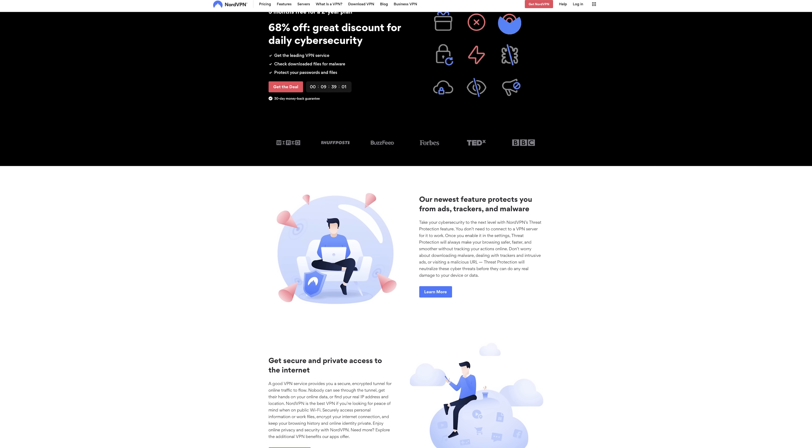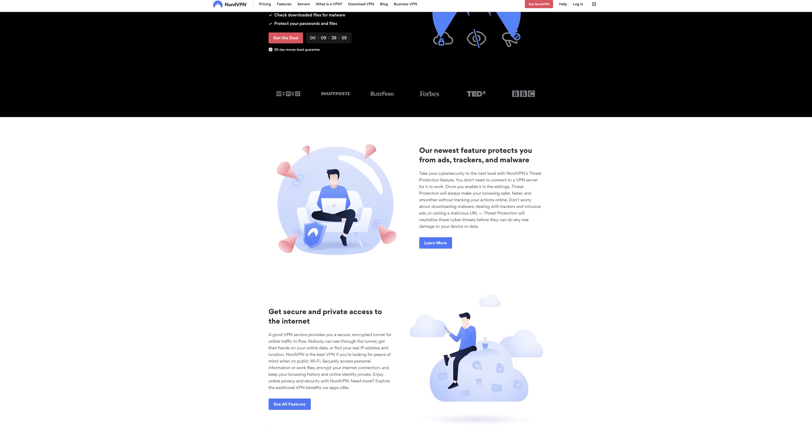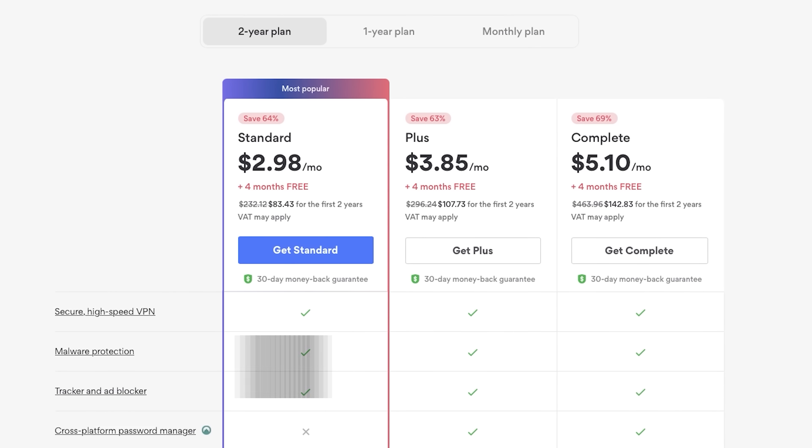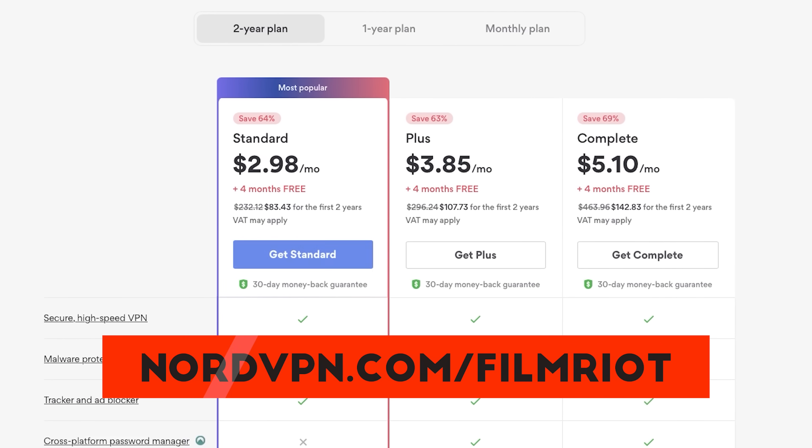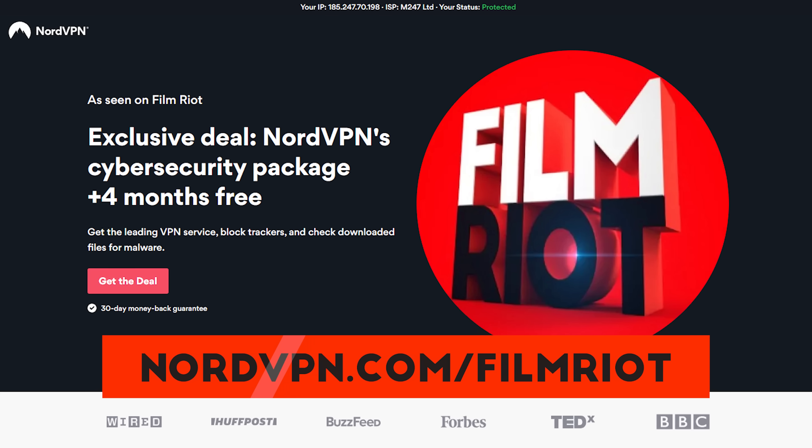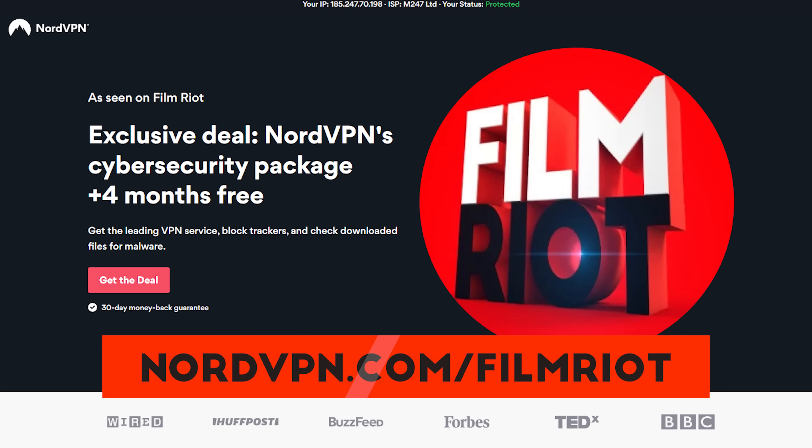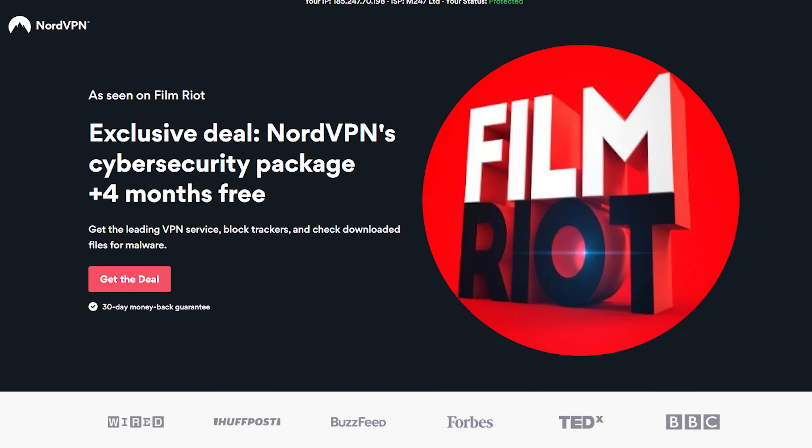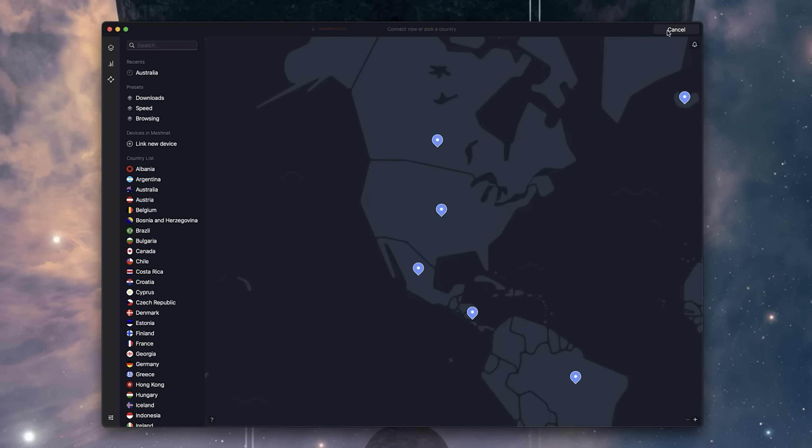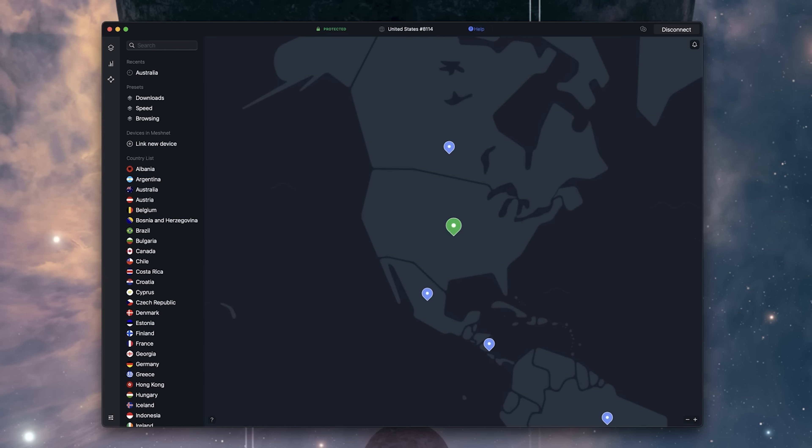NordVPN is the best way to protect your info on the internet, of course. And you can jump in now and get a two-year plan at a big discount plus four months free when you go to nordvpn.com/filmriot. But while protecting my personal info is the most important use, that's out of sight, out of mind. I turn it on, it selects a server for me, and it does its thing. I don't have to think about it.